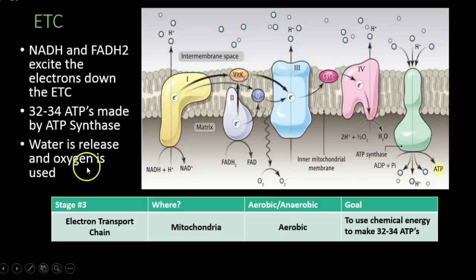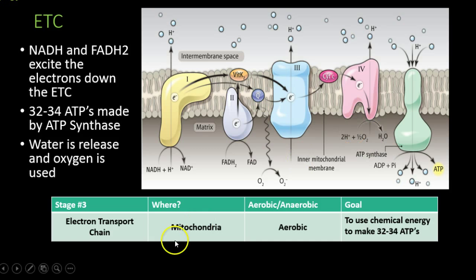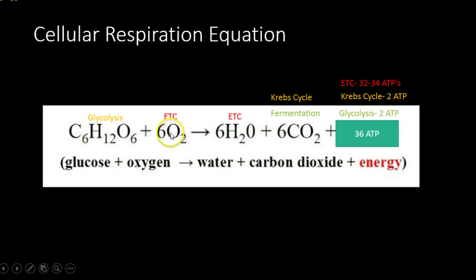To recap: NADH and FADH2 excite the electrons down the electron transport chain, ATP is produced — 32 to 34, depending on the efficiency of the protein — and water is released because oxygen is used. The electron transport chain happens in the mitochondria, it's aerobic because it uses oxygen, and the goal is to make chemical energy in the form of 32 to 34 ATPs. Looking at the remainder of our equation, the electron transport chain uses oxygen, releases water, and creates 32 to 34 ATPs depending on efficiency.